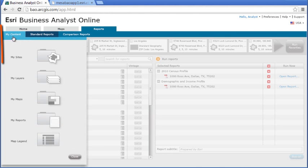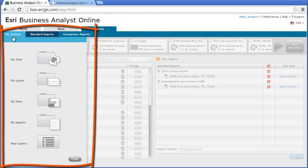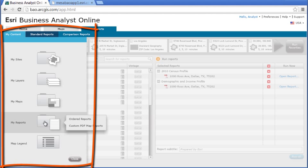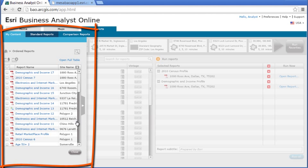Your reports are saved in the My Content section, along with your site and analysis data, so you can access them later as well.